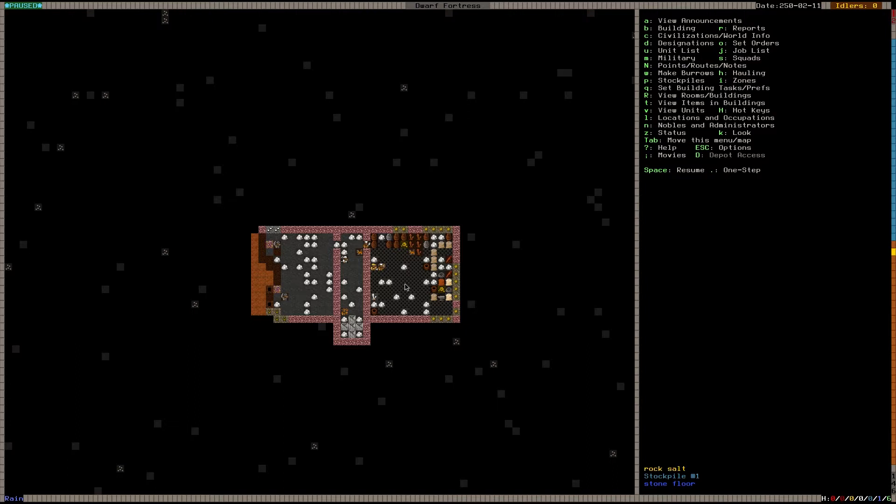On to Dwarf Fortress. We've made a stockpile. What do we do now? Our next step is still getting the dwarves inside and away from the rain, so we need housing, and we need food. And for both of these, we're going to need workshops.